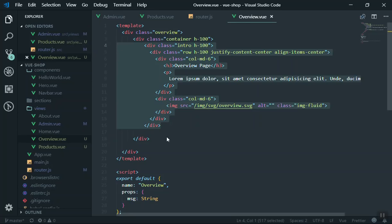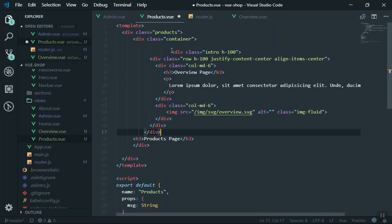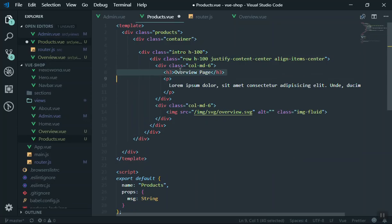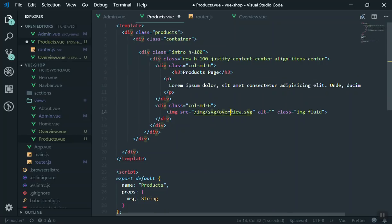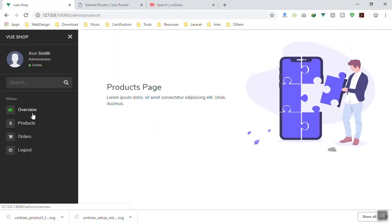For the Products page I'll duplicate the same intro section - every page could have an intro section, though you could extract it into a separate component. I'll paste it in the Products component and update the text to 'Products Page' and change the image to products.svg. Saving - this is the Overview page and this is the Products page. It looks beautiful. I hope it's been informative - if you have any questions feel free to ask below the video. Thank you for watching.